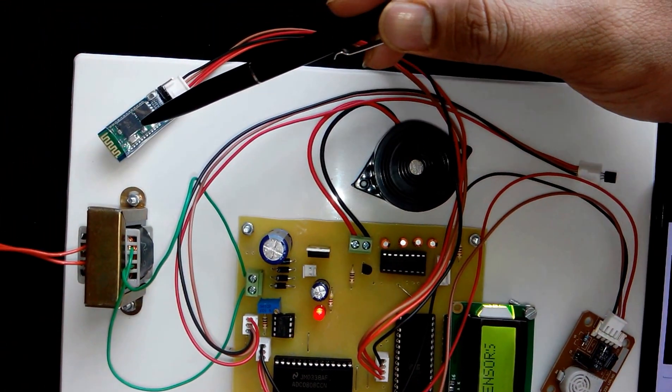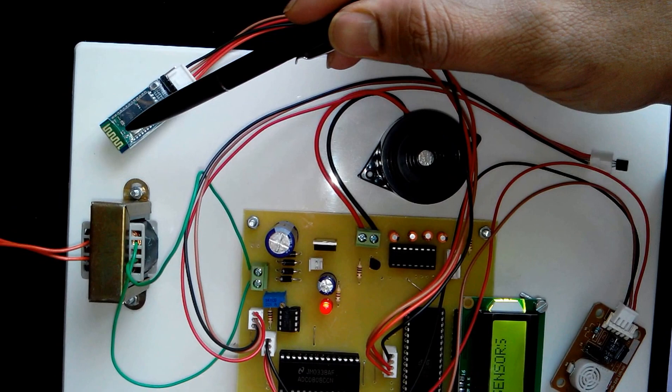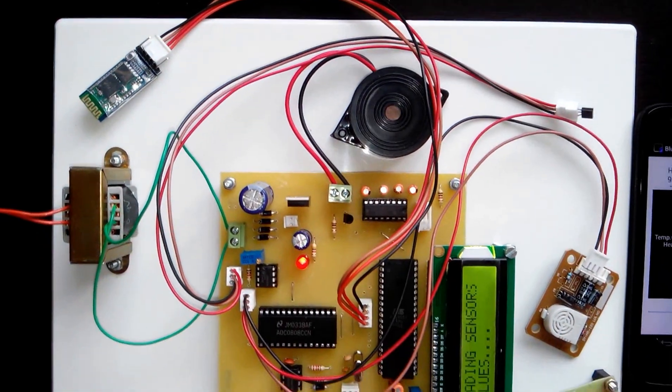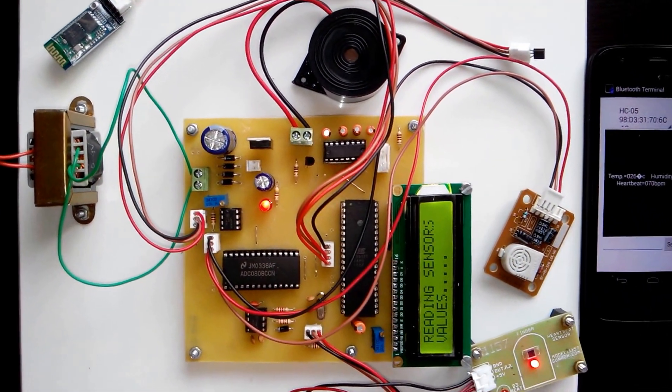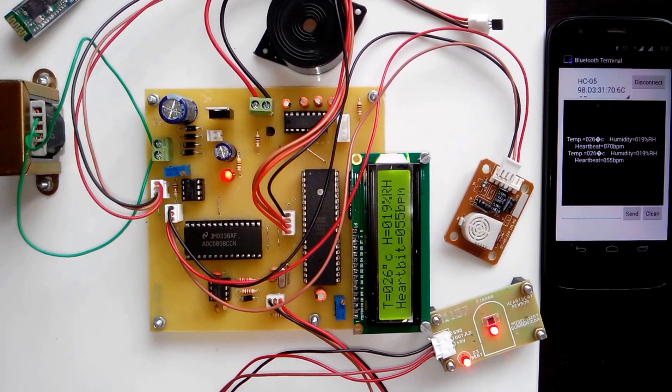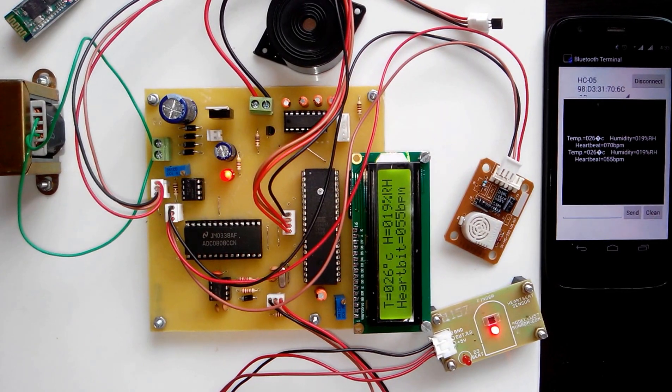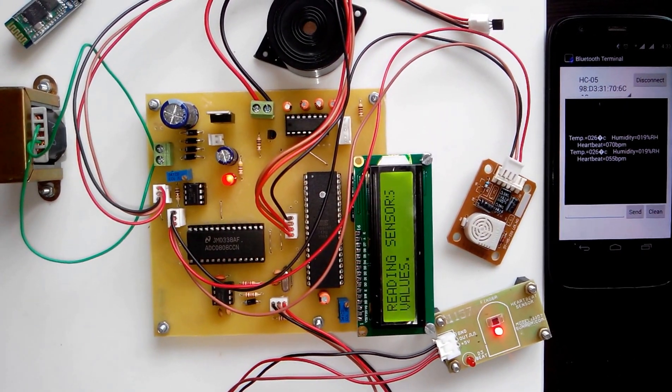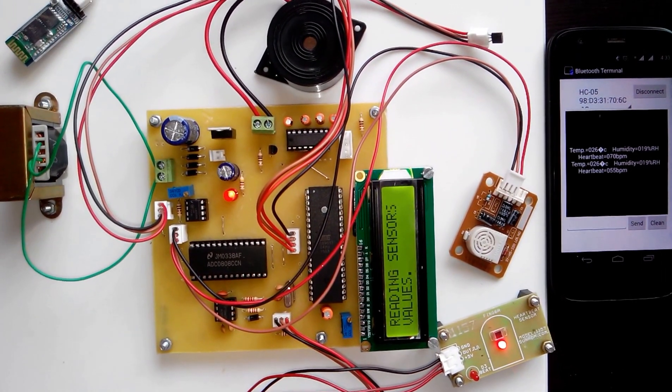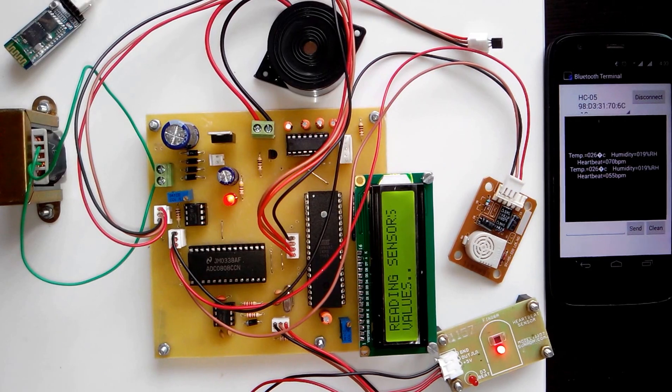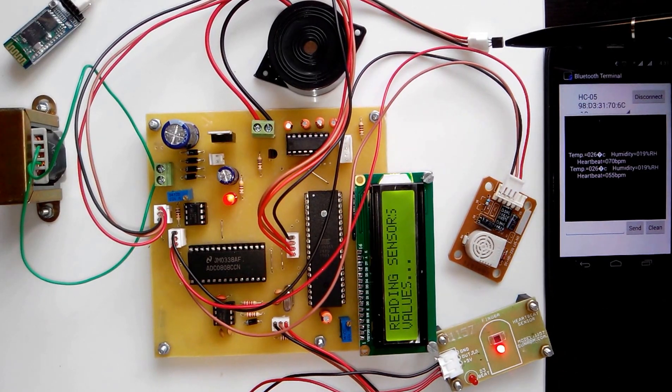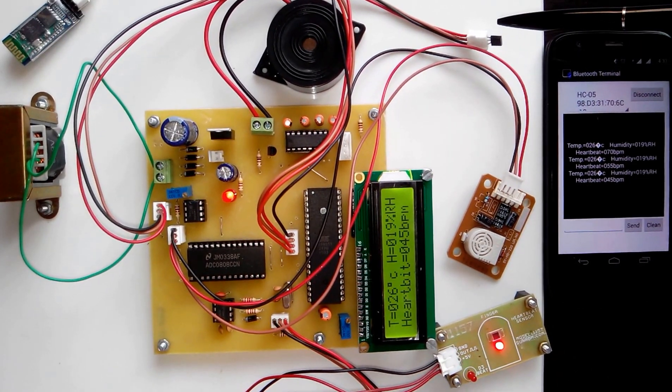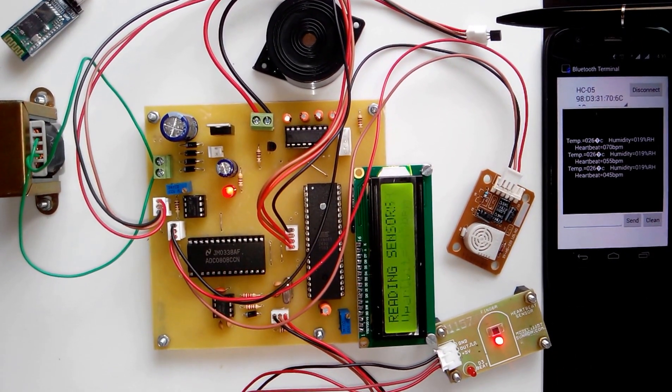Here you can see we have used a Bluetooth modem to connect the project with the Android mobile. To give the demonstration, you can vary the parameters. For example, you can vary the temperature using a soldering gun.